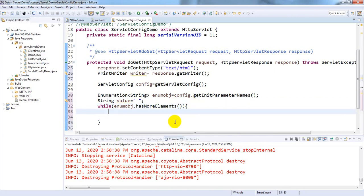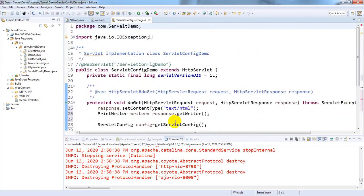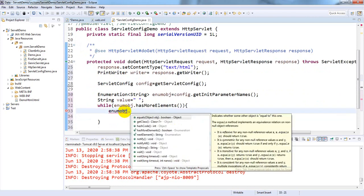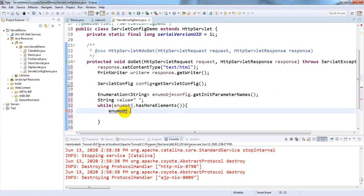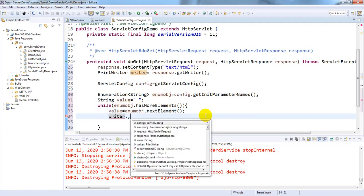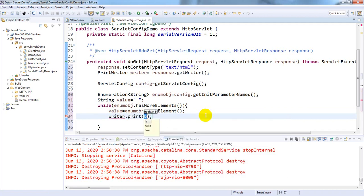Inside the loop, fetch elements one by one using value = (String) enumObject.nextElement(). Print the parameter name using writer.print with the value variable. Then fetch the corresponding parameter value using config.getInitParameter(value), print it, and use a BR tag to break the line for each parameter.